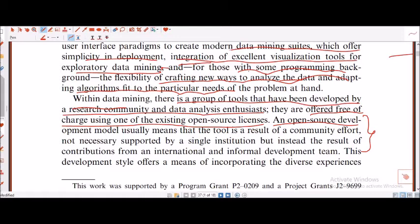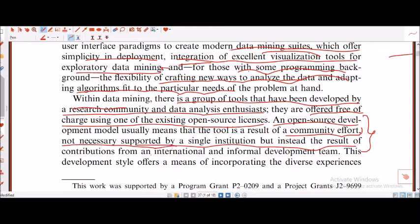Within data mining, there is a group of tools developed by the research community and data analysis enthusiasts. They are offered free of charge using one of the existing open source licenses. The open source development model usually means that the tool is a result of a community effort.